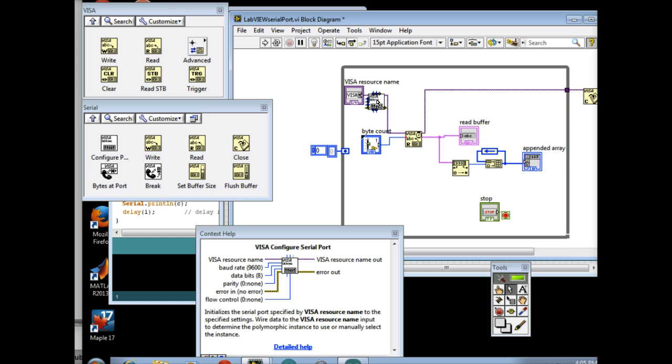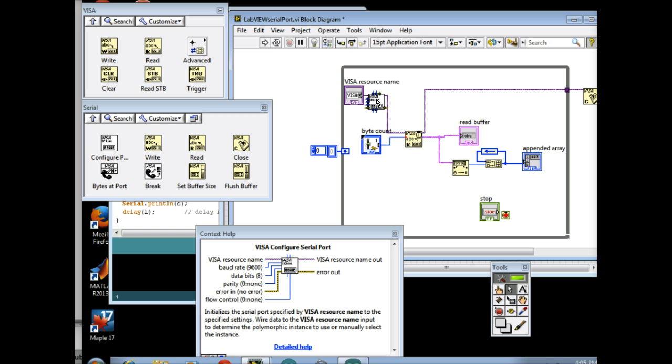So this is your Visa Configure Serial Port. And what it does is this one allows you to choose what ports you select. So for a standard PC, when you plug in your USB cord, so there's usually your mouse, your keyboard, and whatever else you have attached to it.